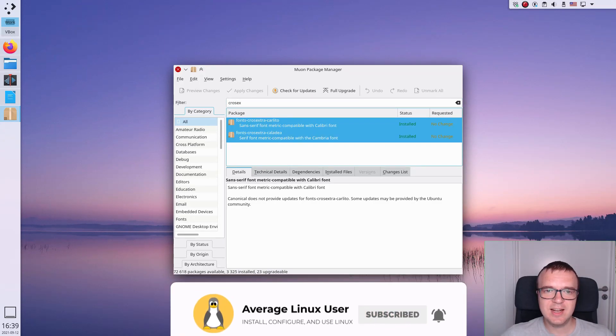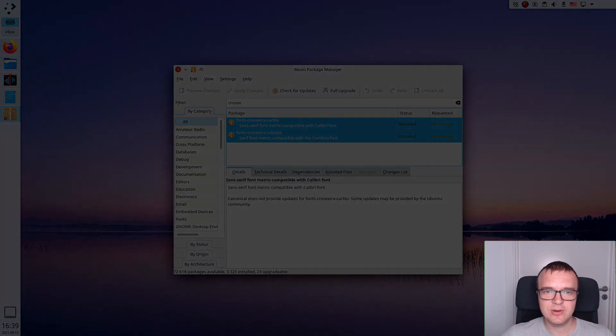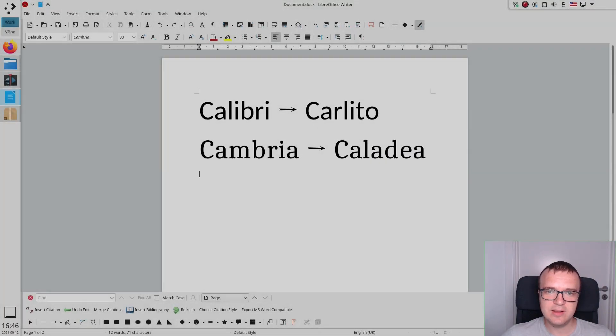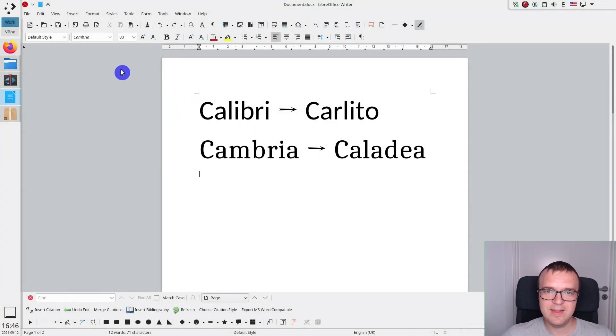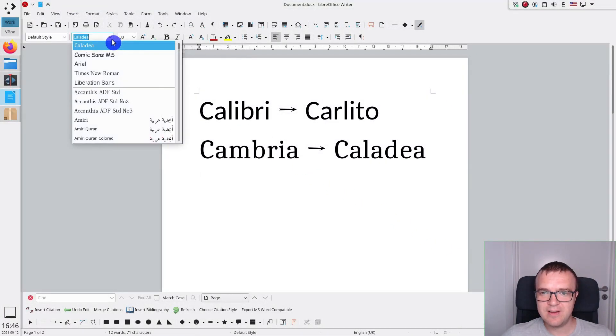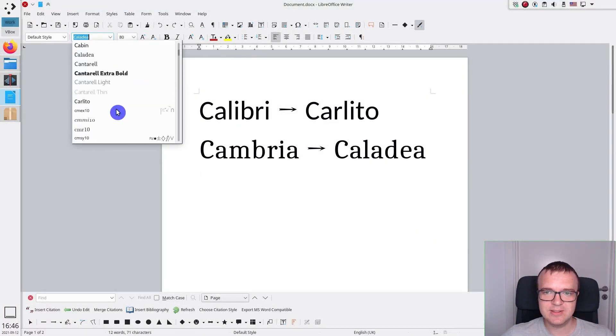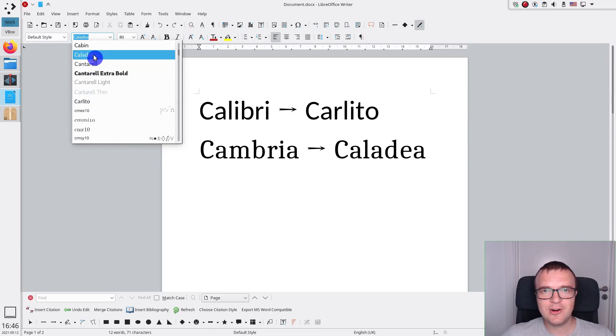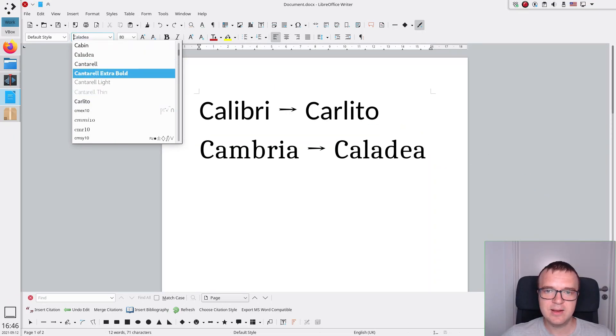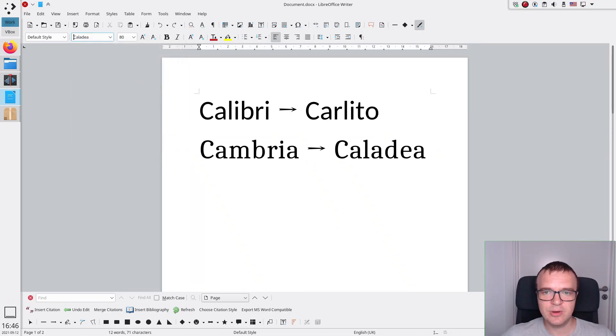After the installation, you log out and log in, and these two fonts are available in your system. LibreOffice should automatically substitute Calibri and Cambria with Carlito and Caladia, respectively.